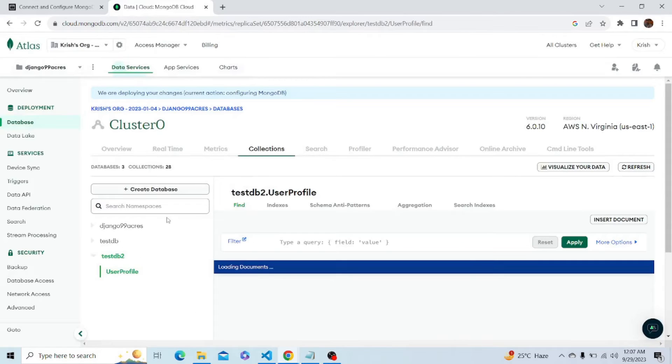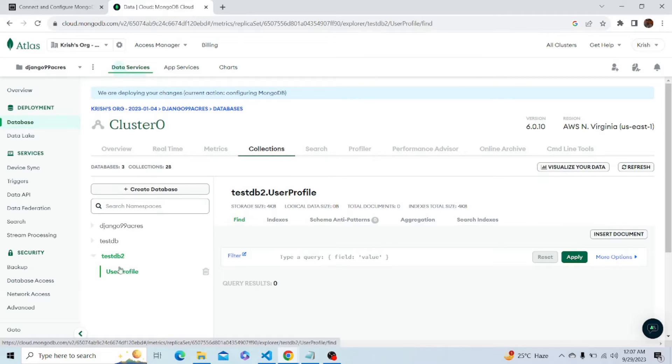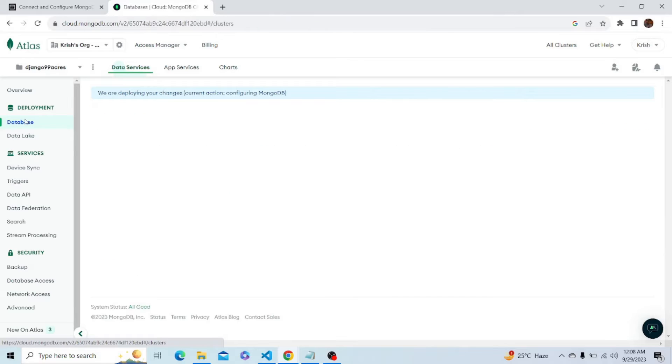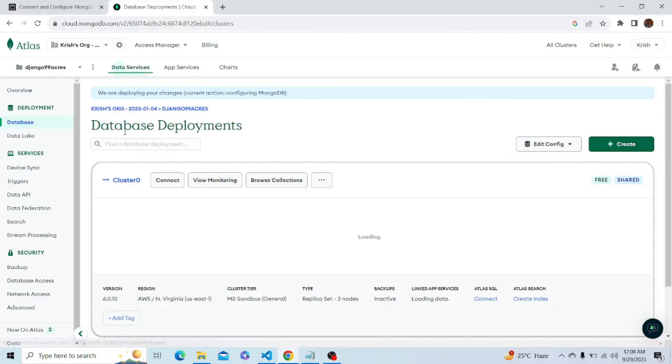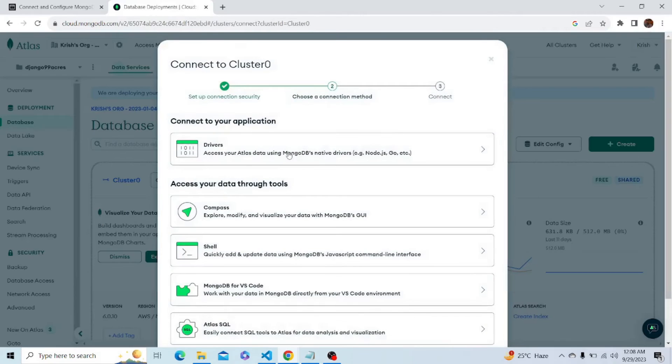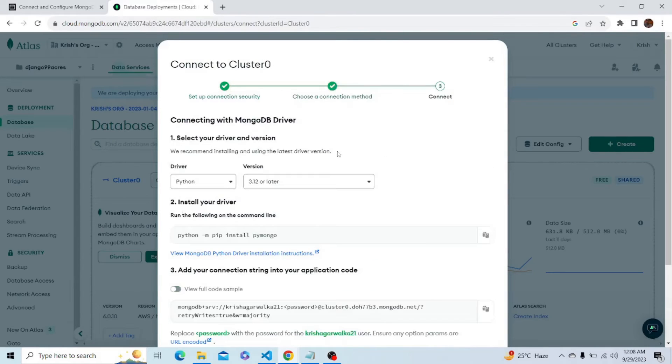We have successfully created our database testdb2 and inside that we have created a collection user profile. Now it's time to connect to our cluster. Click on the database option again and now let's connect to the cluster. Select connect to your application option.